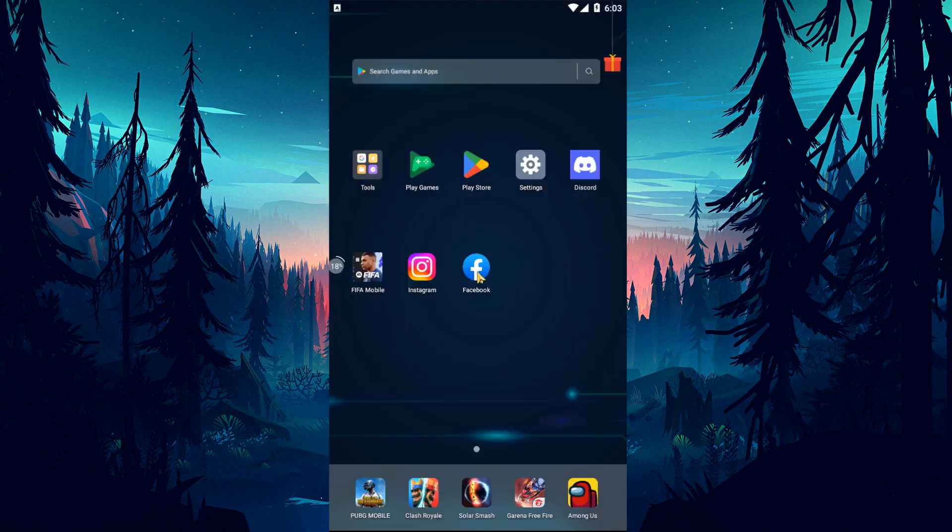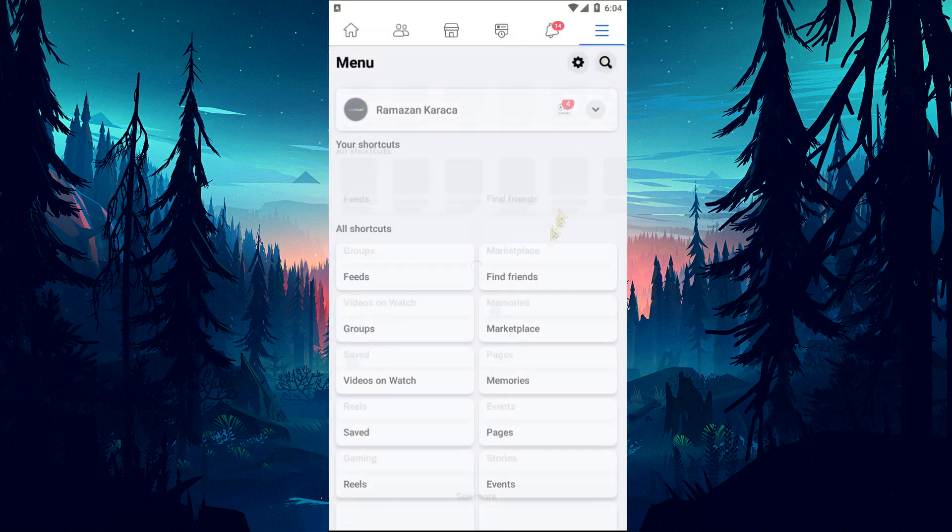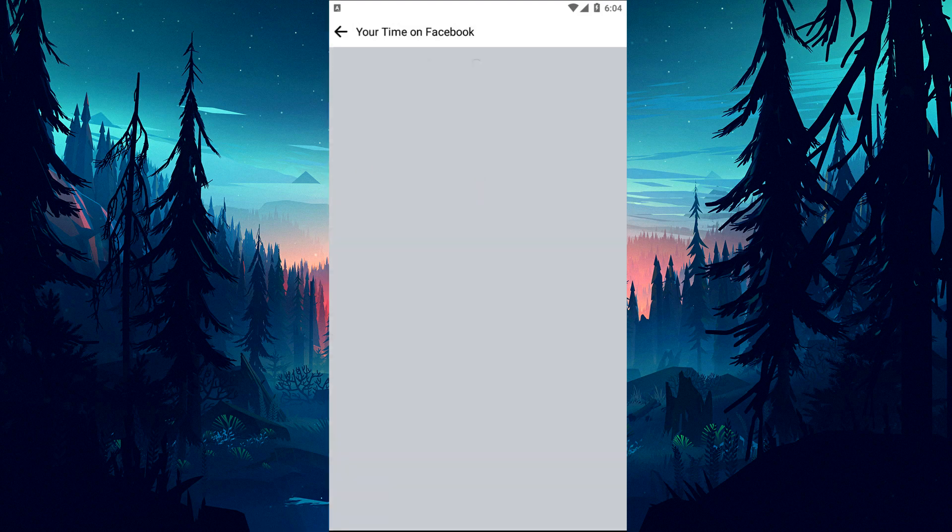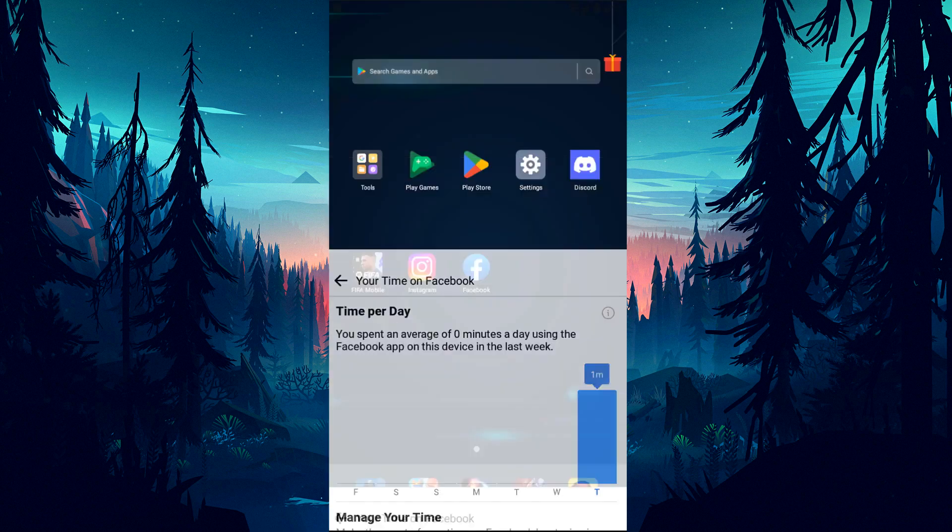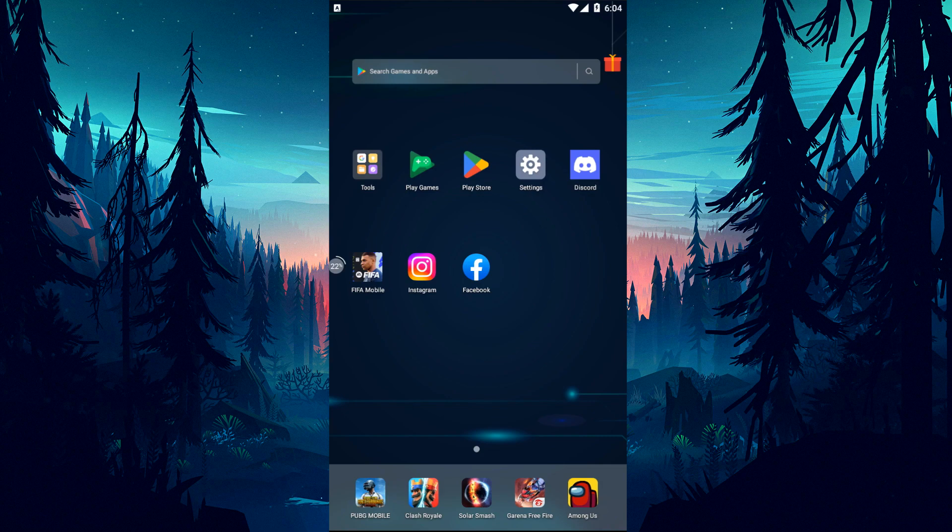After completing all the operations, open the Facebook application and log into your account and check if the problem persists. If your problem persists, you can finally restart your device. This will help resolve temporary cache problems. Restart your device and check if the problem still persists.